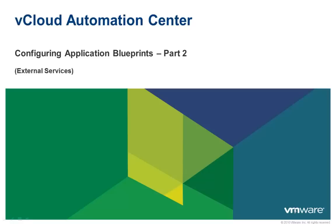Welcome to the second part of the demo on configuring application blueprints. In this demo, we will look at reusing existing services in application blueprints and deployments.